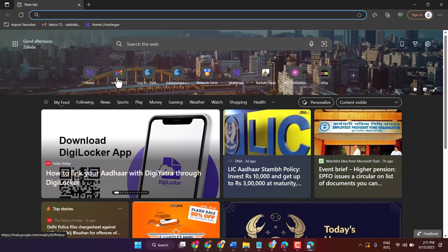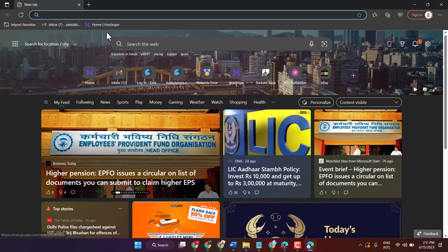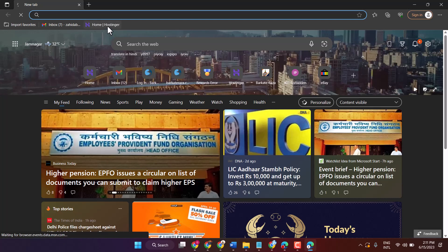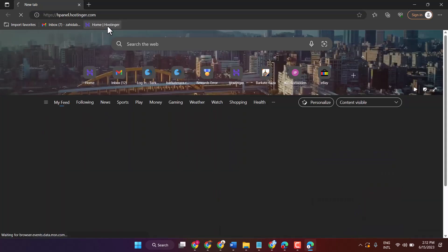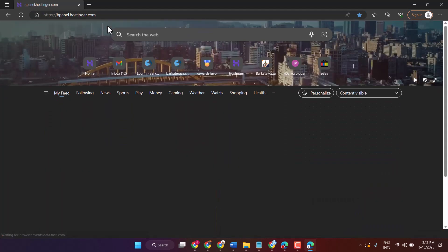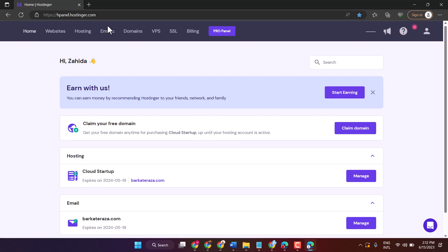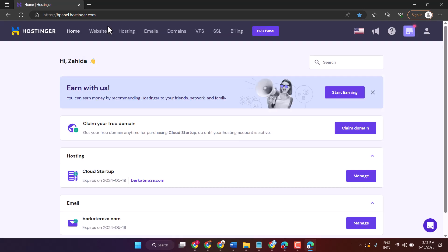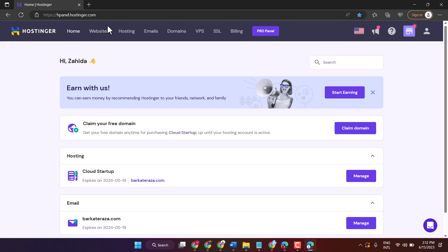In this video I will show you how to claim a free domain on Hostinger. So login to your Hostinger account and purchase a minimum one year plan for cloud or shared hosting.